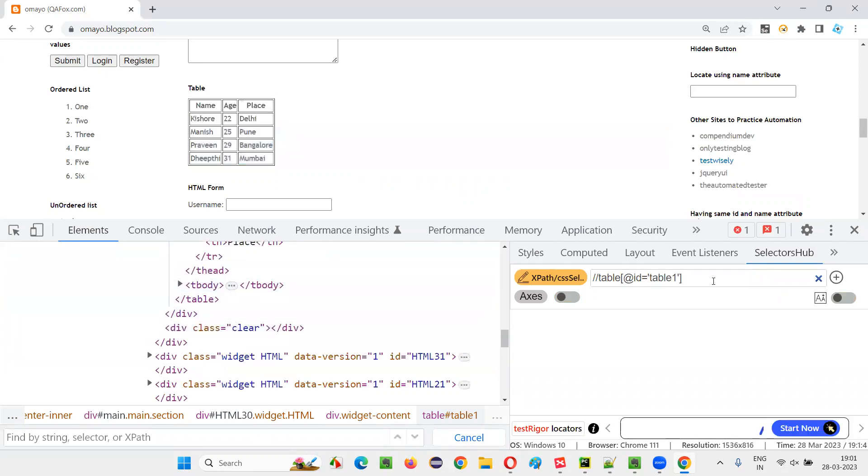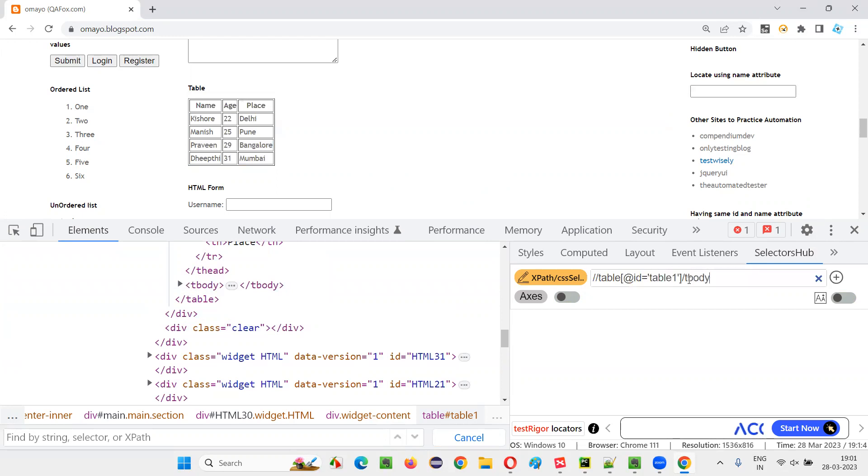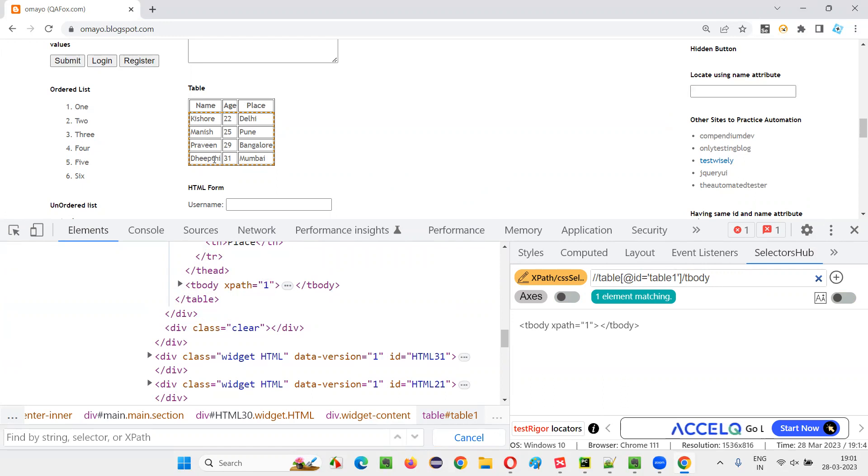...and just say slash tbody. Under the table body we have this four rows, TR1, TR2, TR3, TR4. If I say TR of one, the first row got located.